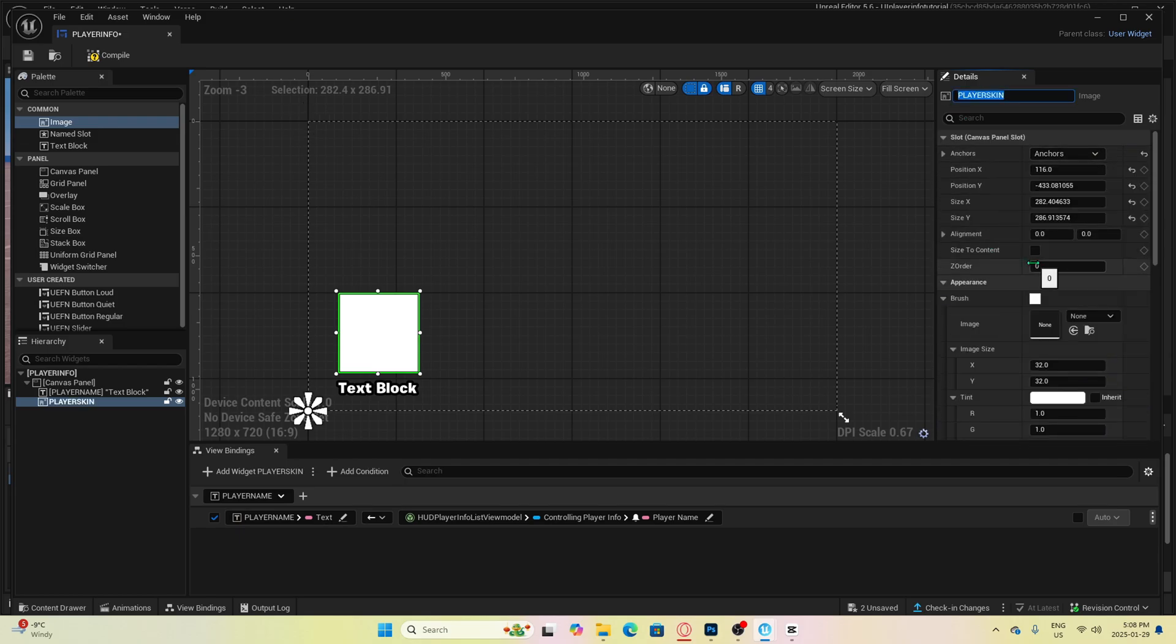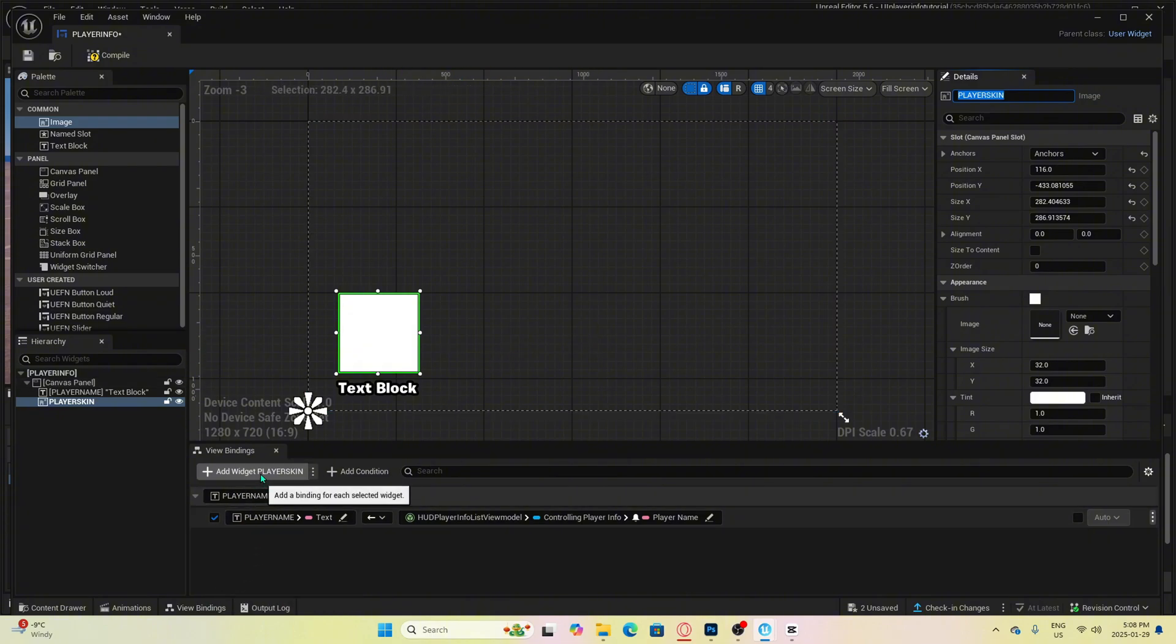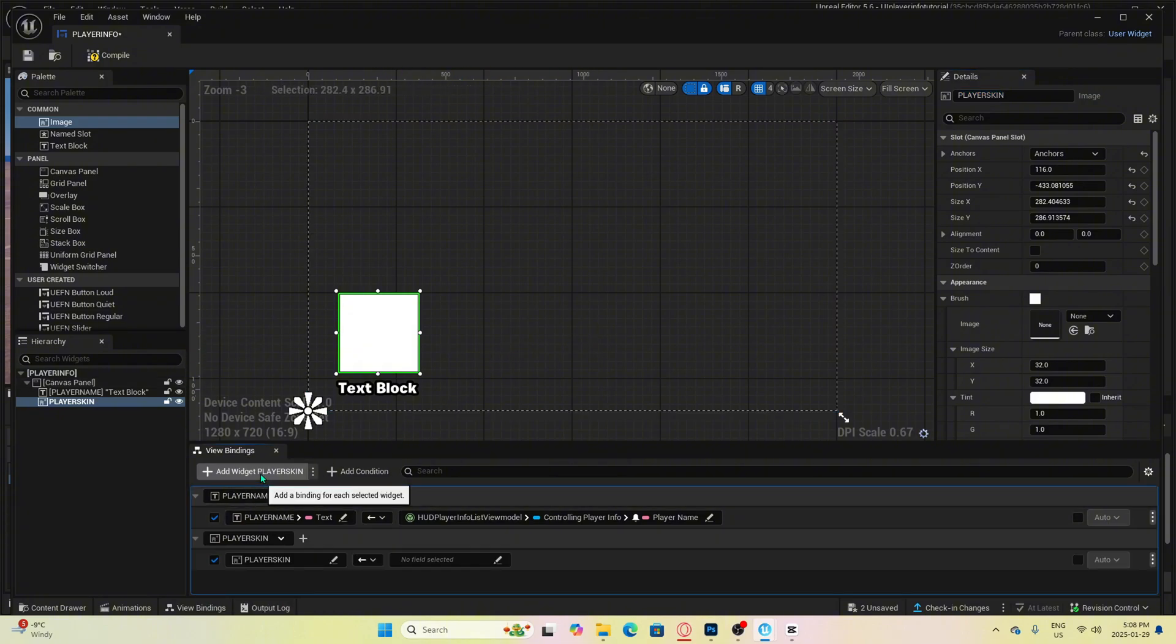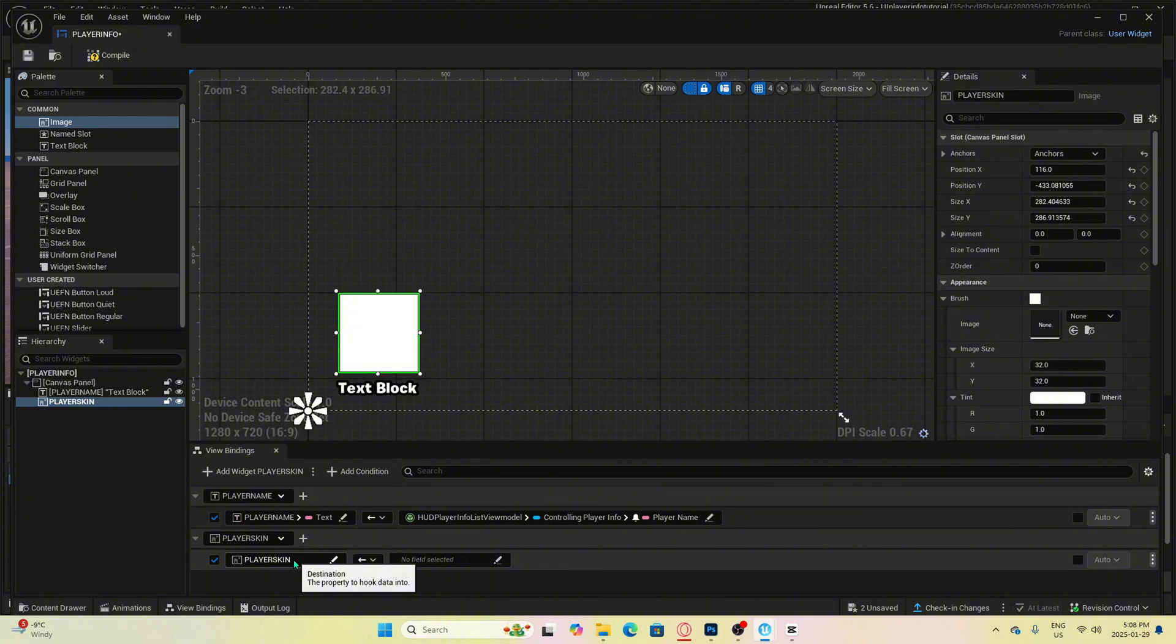Then we will go down to the bottom here where it says view bindings and click on add widget player skin. Make sure you click on the image here first and then it will show up if it's not showing. Once it has been added, then we need to click here and select brush.